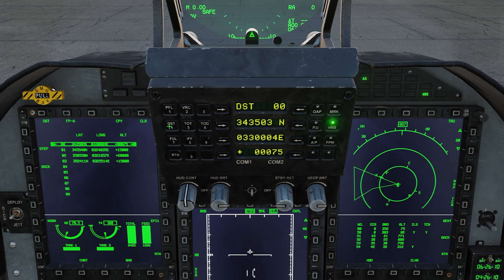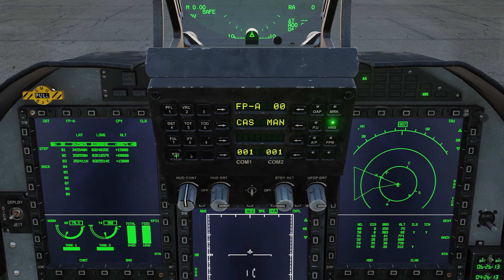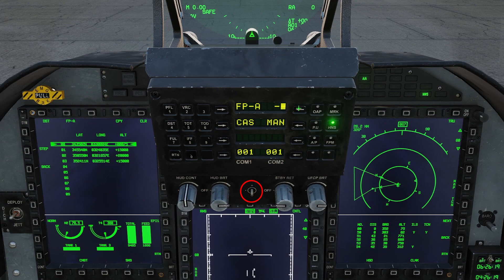We can pull up the destination page with the DST button on the UFC. Now let's return so that we are on the main page of the UFC. Let's look at how we can select waypoints. The main method is to select the arrow next to the waypoint number and type in the number of the waypoint you want. Alternatively, we can also press the arrow next to the waypoint number and then use the quick select rocker on the UFC.